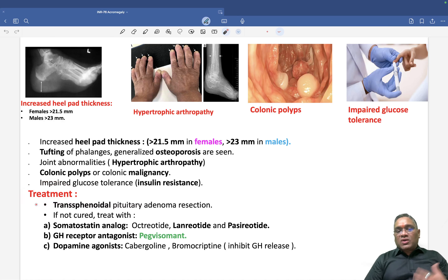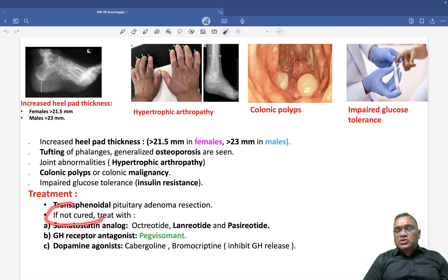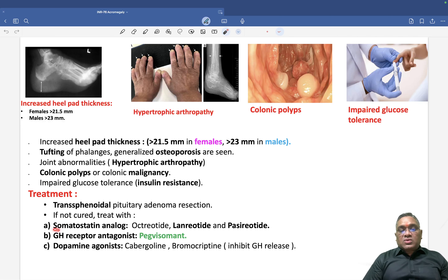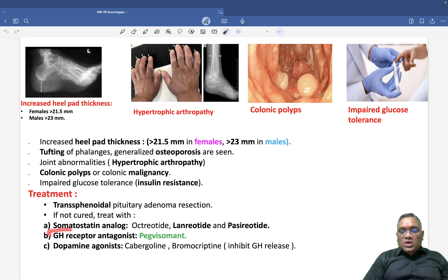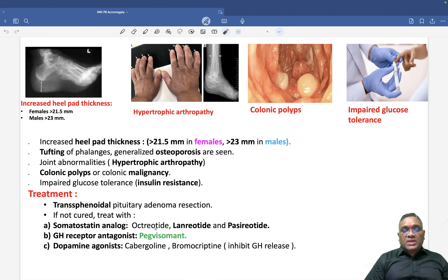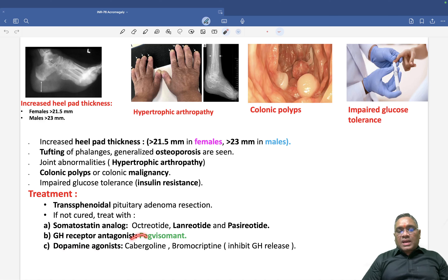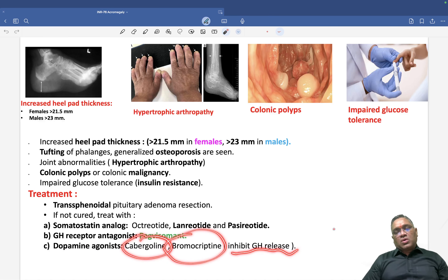Treatment of acromegaly is trans-sphenoidal pituitary adenoma resection. If not cured surgically, medical treatment includes somatostatin analogs such as octreotide, lanreotide, and pasireotide — this was asked in a recent exam. Growth hormone receptor antagonists used are pegvisomant. We can also use dopamine agonists like cabergoline or bromocriptine, which inhibit growth hormone release.